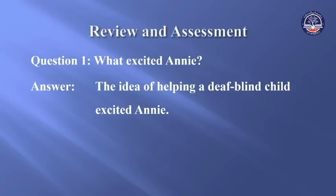Now let's answer the questions on page 119 to see how much you understand the lesson. Question 1: What excited Annie? Answer: The idea of helping a deaf-blind child excited Annie.